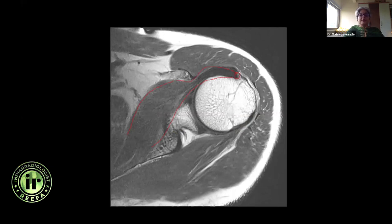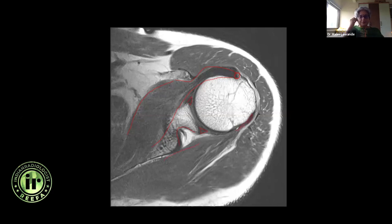Any time there is biceps tendon dislocation, it's not in the groove — look at the subscapularis, as there would usually be a tear associated. I can still see the spinoglenoid notch, the anterior labrum, the posterior labrum, and the articular cartilage is seen well. Now you can also start seeing the teres minor insertion.